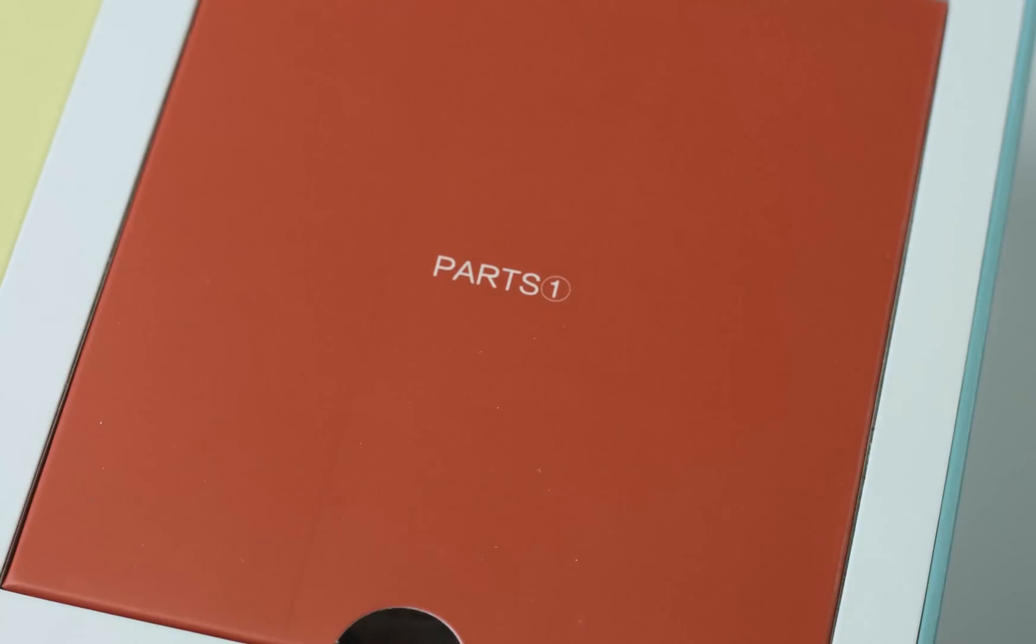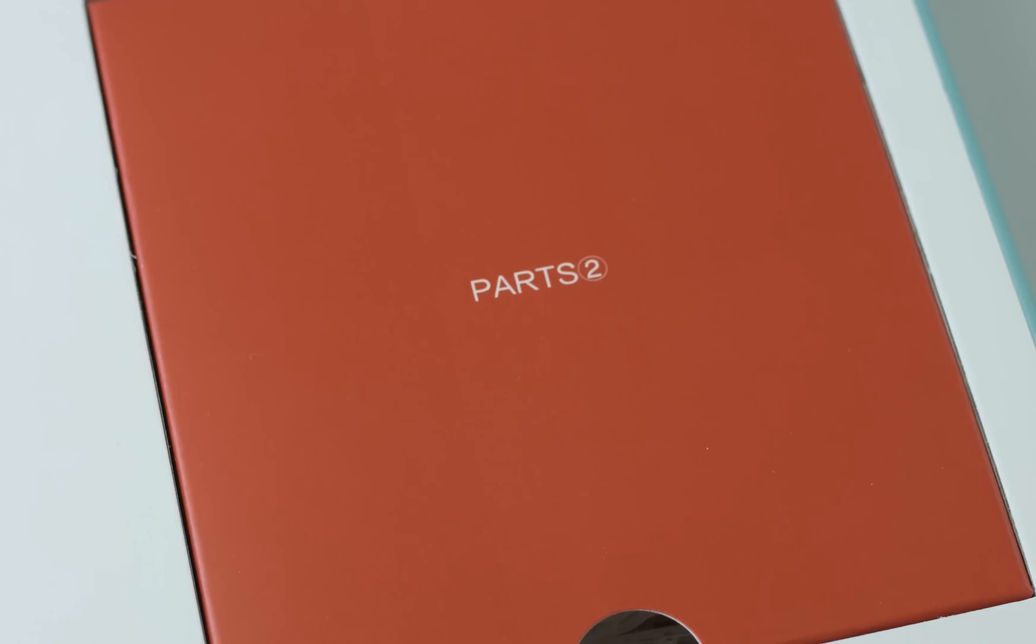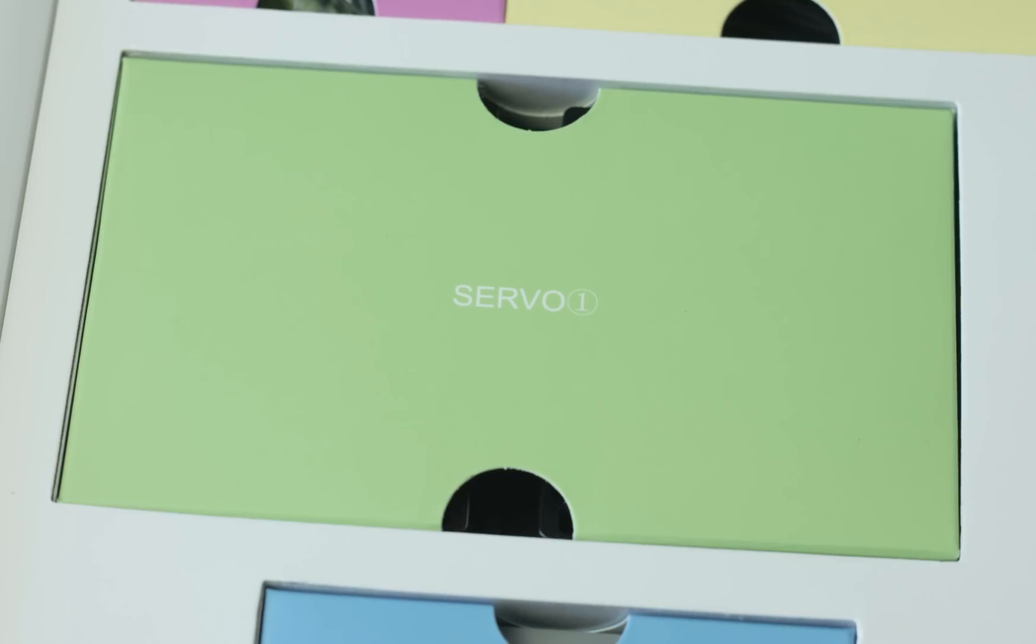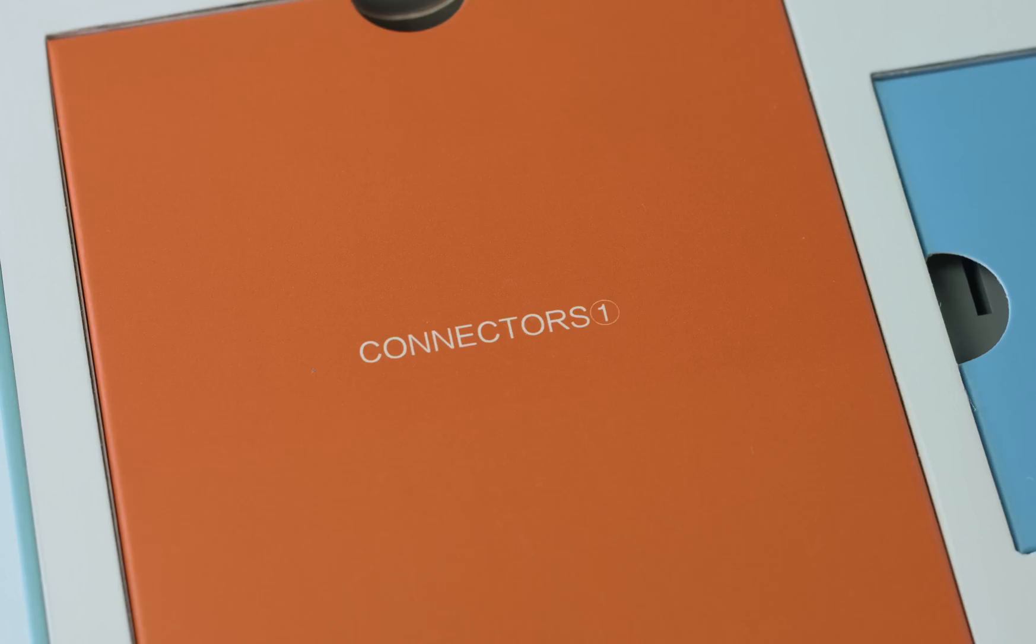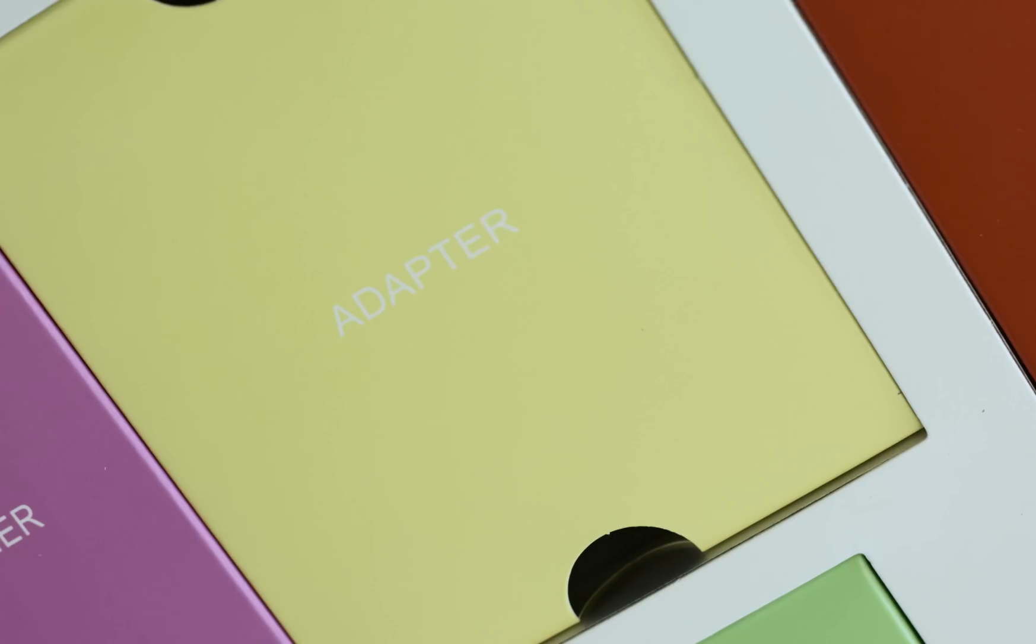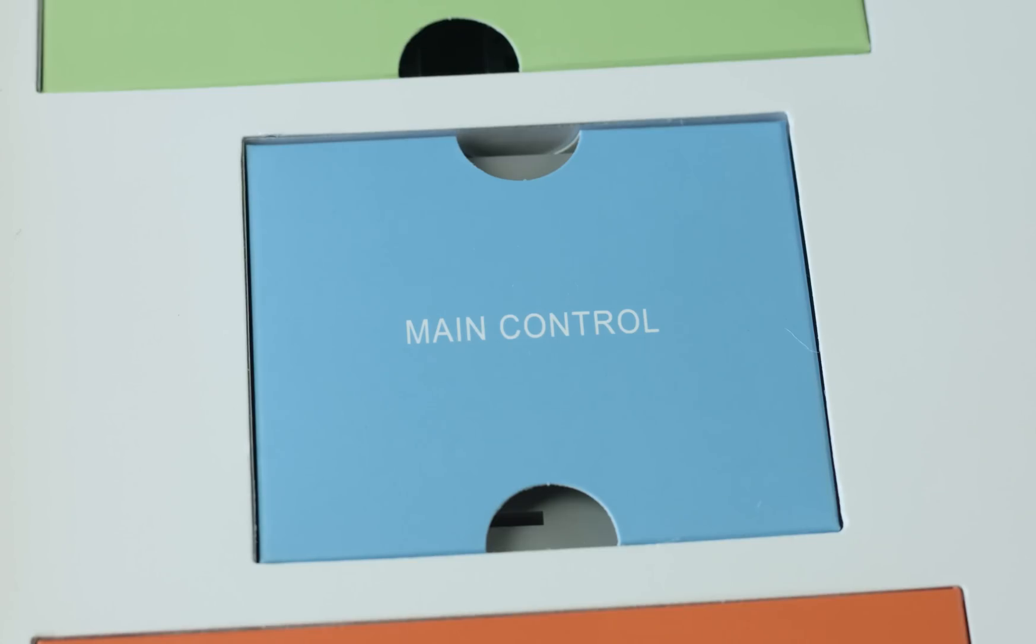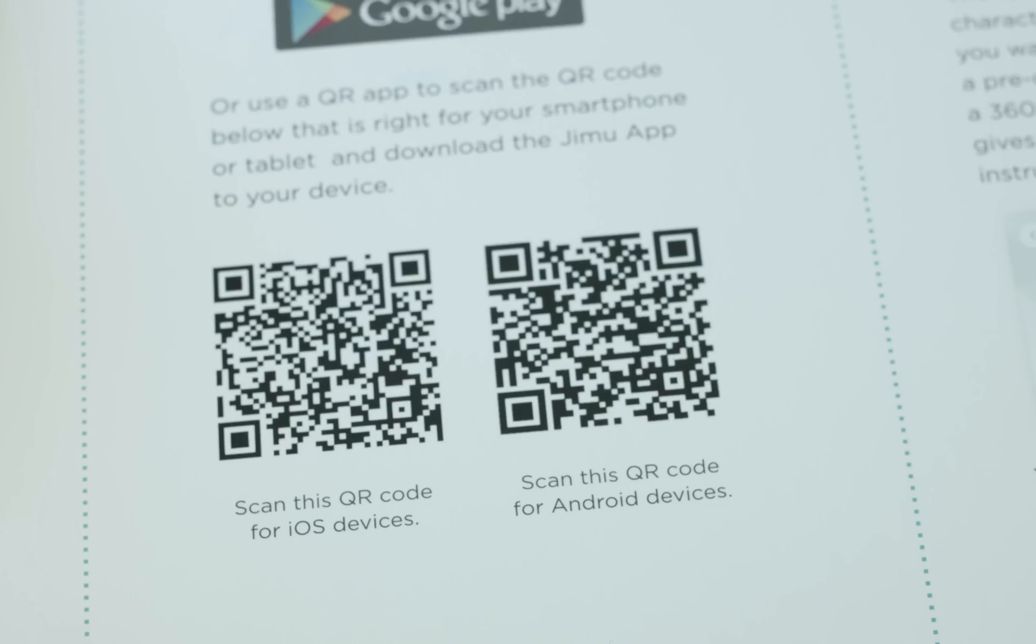Two boxes of parts, seven robotic servo motors, a box of fasteners and wires, connectors, a charging adapter, and a main control box.